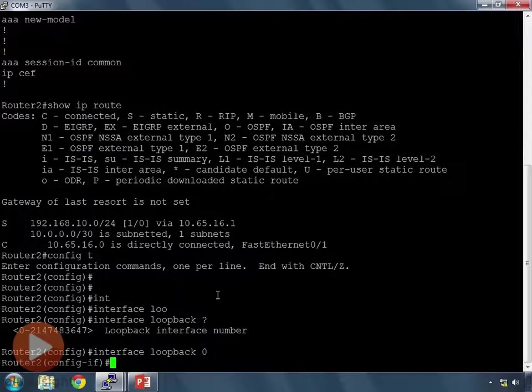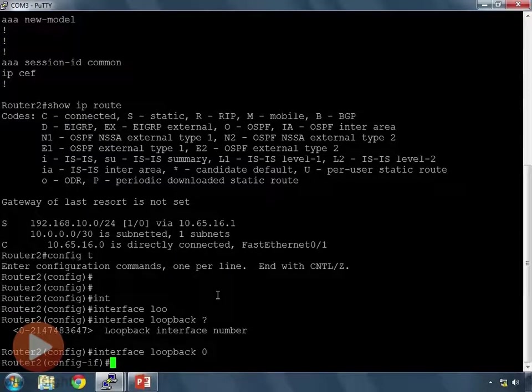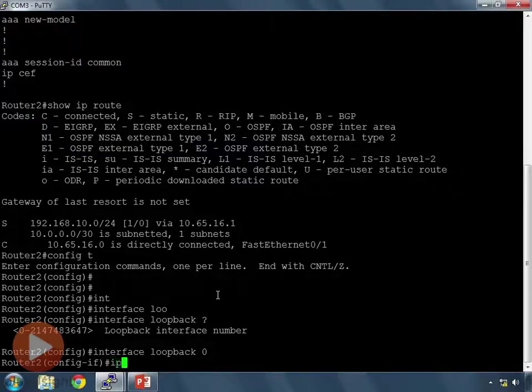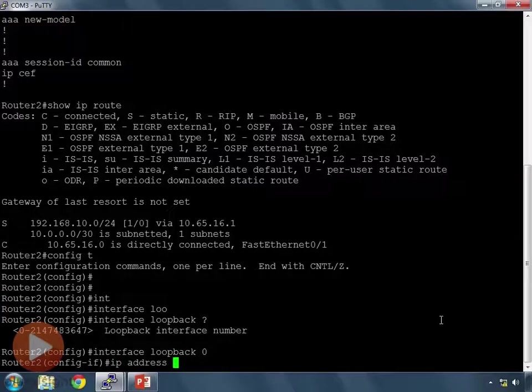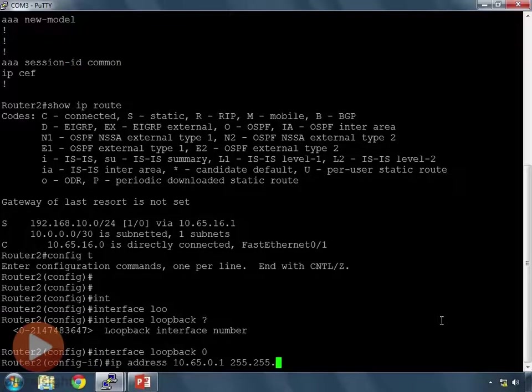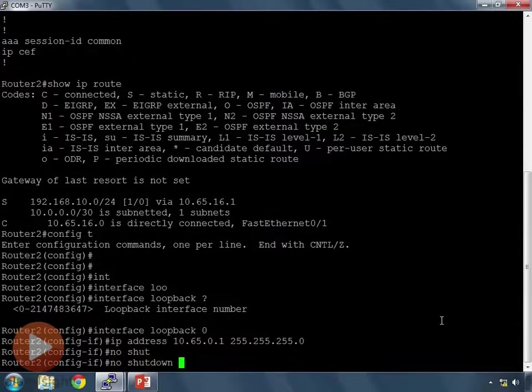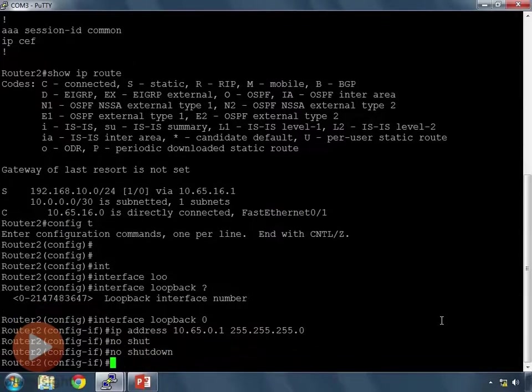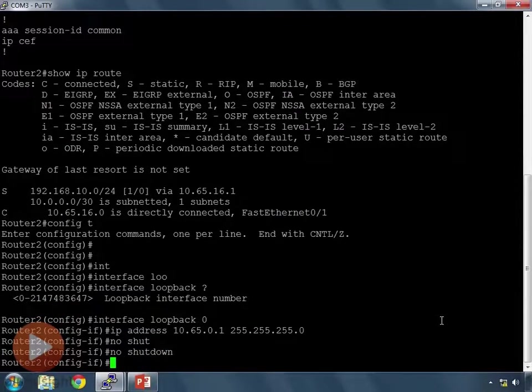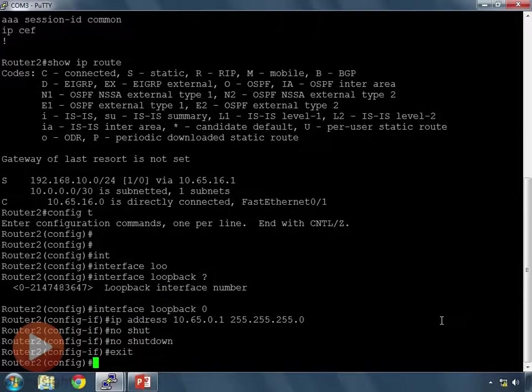I'm going to set up the first loopback as loopback 0. So interface loopback 0. And what that will do is it will change my prompt again. It creates interface loopback 0, and it allows me to put an IP address on it then. So now I can specify the IP address that I want, 10.65.0.1, and my mask is 255.255.255.0. I'll issue no shutdown as well. Let's make sure the interface goes to an up state. Now I've created interface loopback 0.